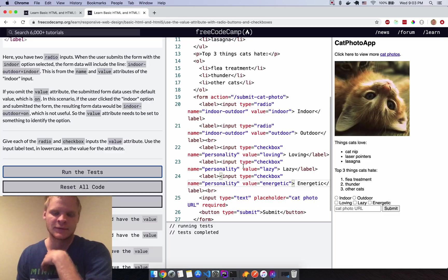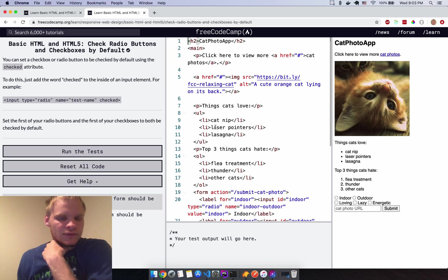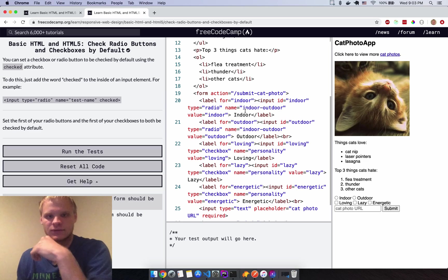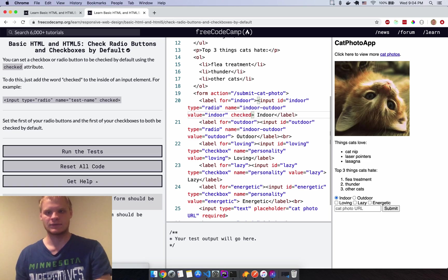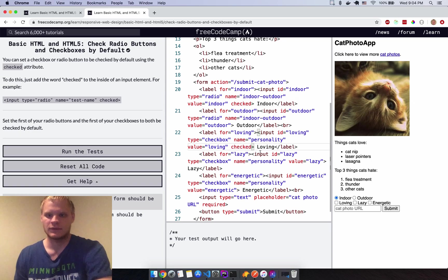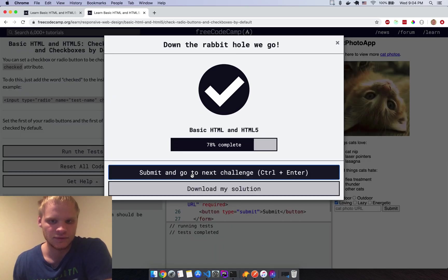Check the first radio button and first checkbox by default. Add the 'checked' attribute to the first radio button and the 'checked' attribute to the first checkbox. They're now checked by default. Run the tests — that one was easy.